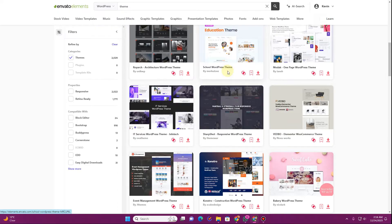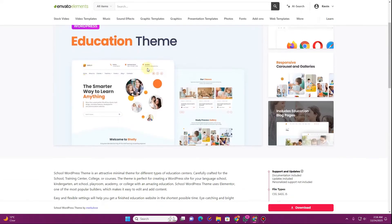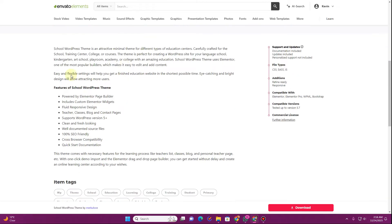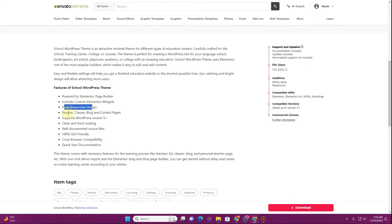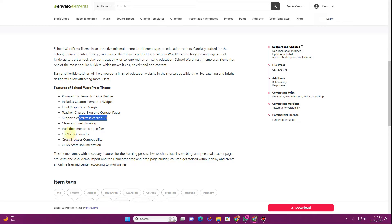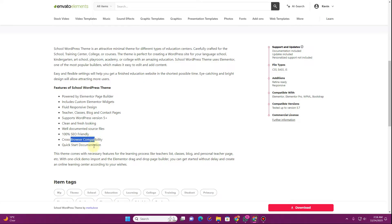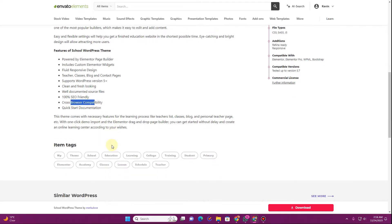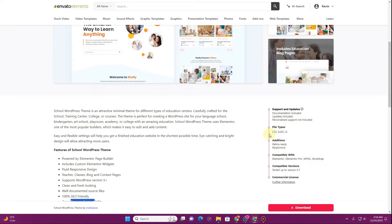Let's just pick one of these themes — let's pick this cool WordPress education theme. You can read about the description: this theme is powered by the Elementor page builder, includes custom Elementor widgets, fluid responsive design, teacher classes, blog and contact pages. It supports WordPress version 5 plus and is well documented with source code, 100% SEO friendly, cross-browser compatibility, and quick start documentation.